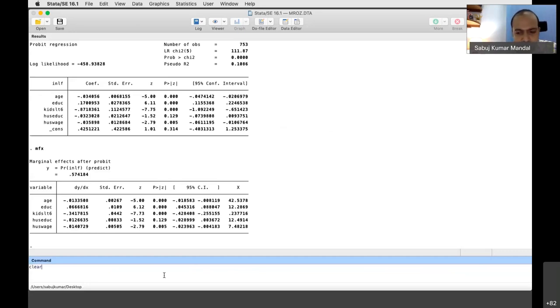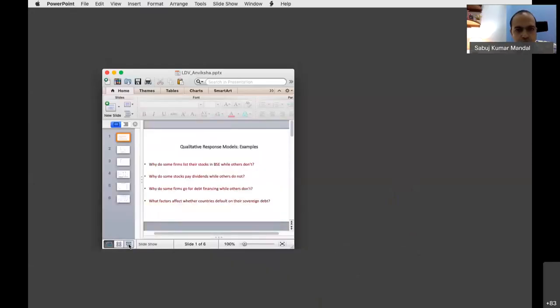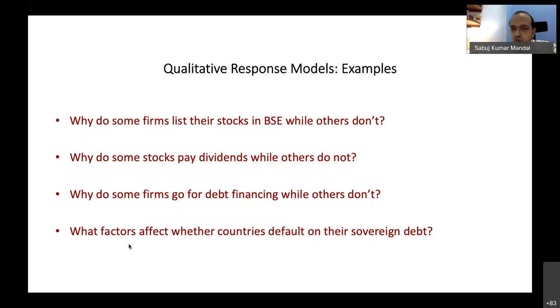The instructor exits Stata and opens a presentation file. These are the examples we already discussed yesterday: Why do some firms list their stocks in BSE while others do not? Why do some stocks pay dividends while others do not? Why do some firms go for debt financing while others go for something else?